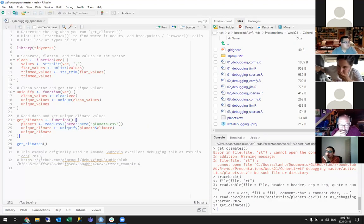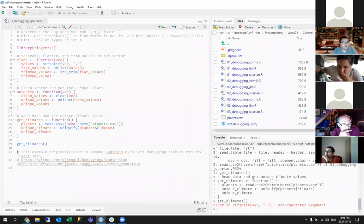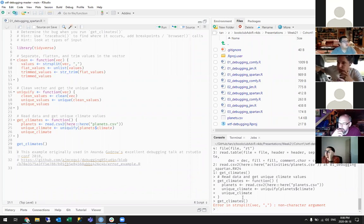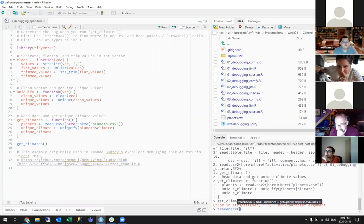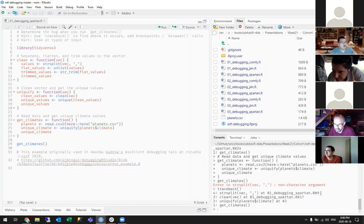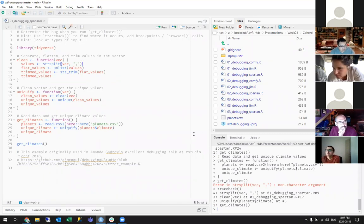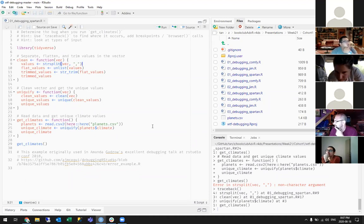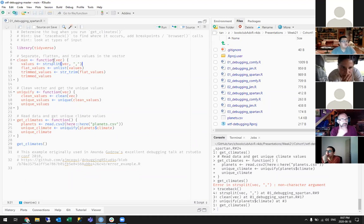We're going to source this function and then run get_climates, and now we have a different error: 'strsplit vector comma non-character argument.' So again, run traceback. You can see it's in uniqueify, which is an interesting name — clean_vector at debugging_spartan line 17 and then line 9. So the vector should have a comma.